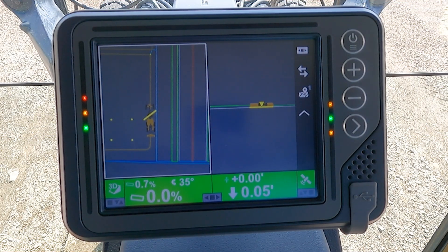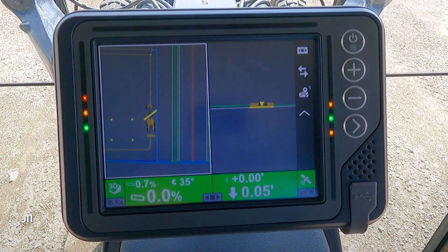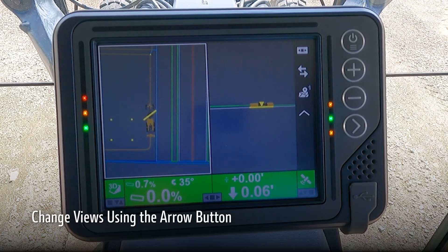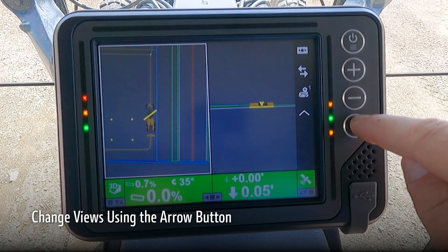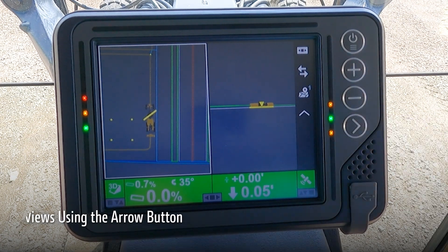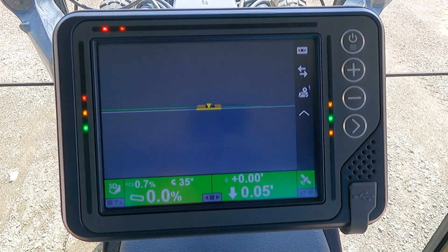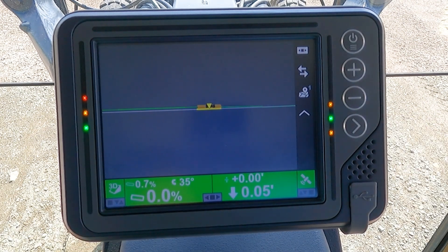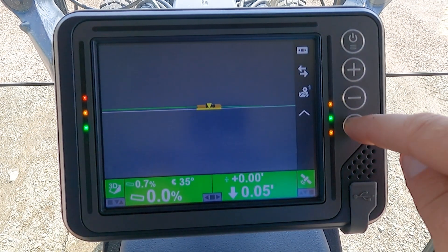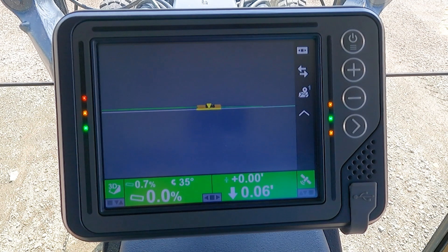We have the option on the right-hand side of the screen to change the views that are available using the bottom right arrow button. By pressing this, it changes the view that is being shown to you on the screen.